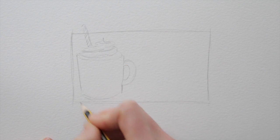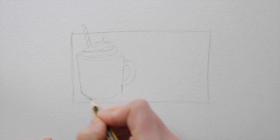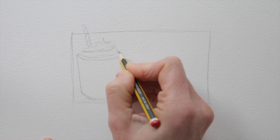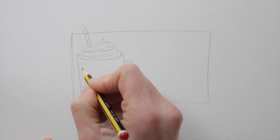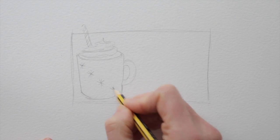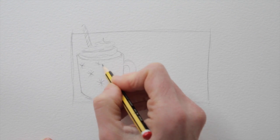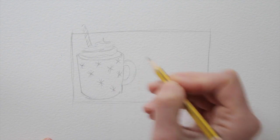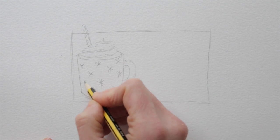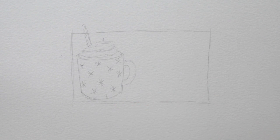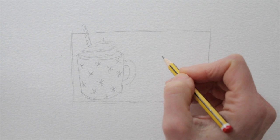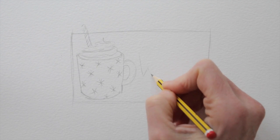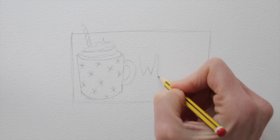If you don't want to draw from your imagination, google hot chocolate, or whatever your subject will be, and you'll find a lot of photos that can inspire you for your drawing. That's how I got the idea to add a little straw, and I looked at what a swirl of whipped cream actually looks like.